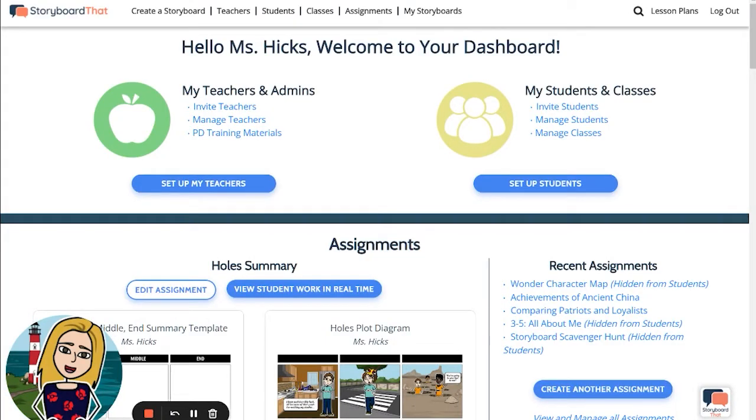Hello and welcome to Storyboard That. My name is Leanne and today I'm going to show you how you can add students to your account.